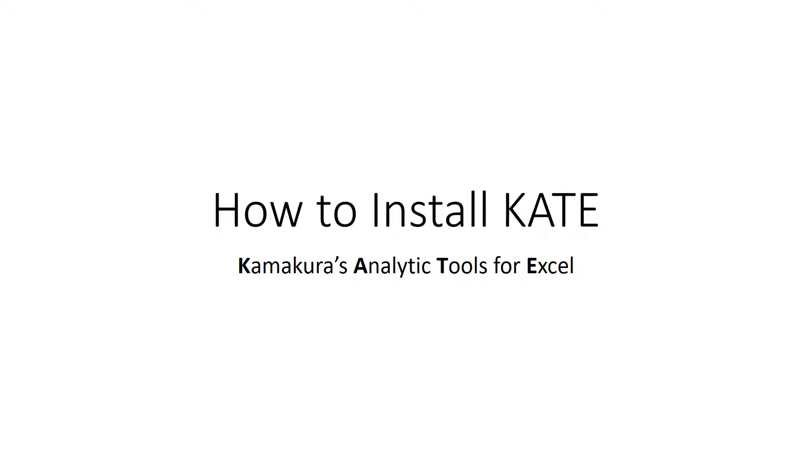Hi, this is Wagner Kamakura. In this tutorial, I'm going to show you how to install Kate, Kamakura's analytic tools for Excel.